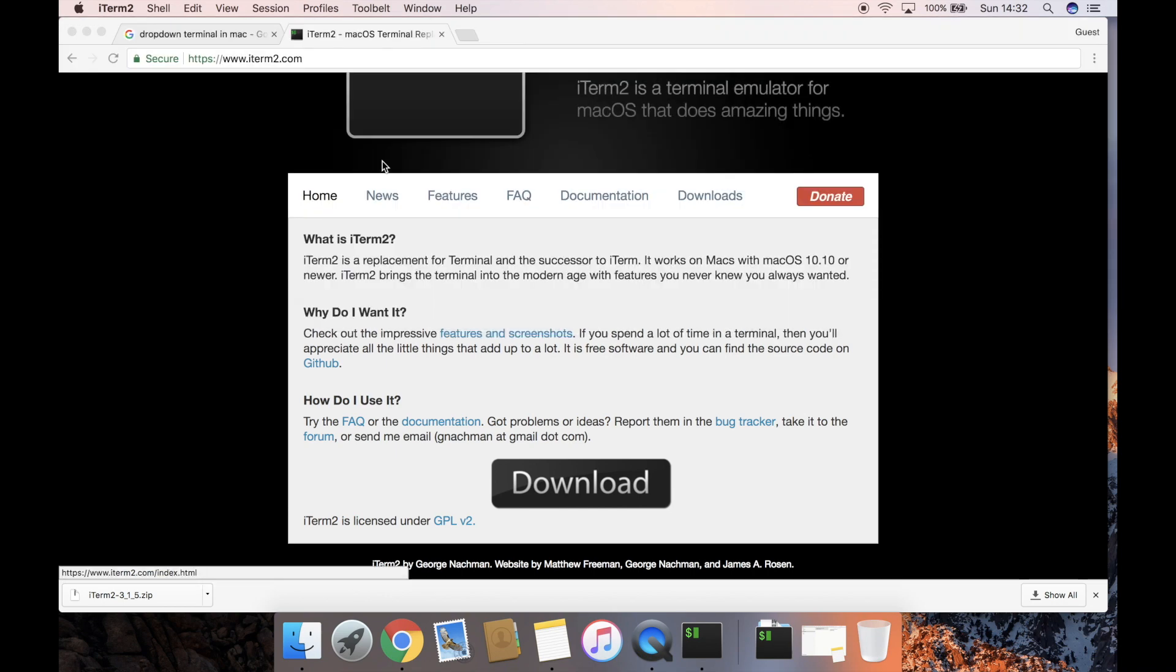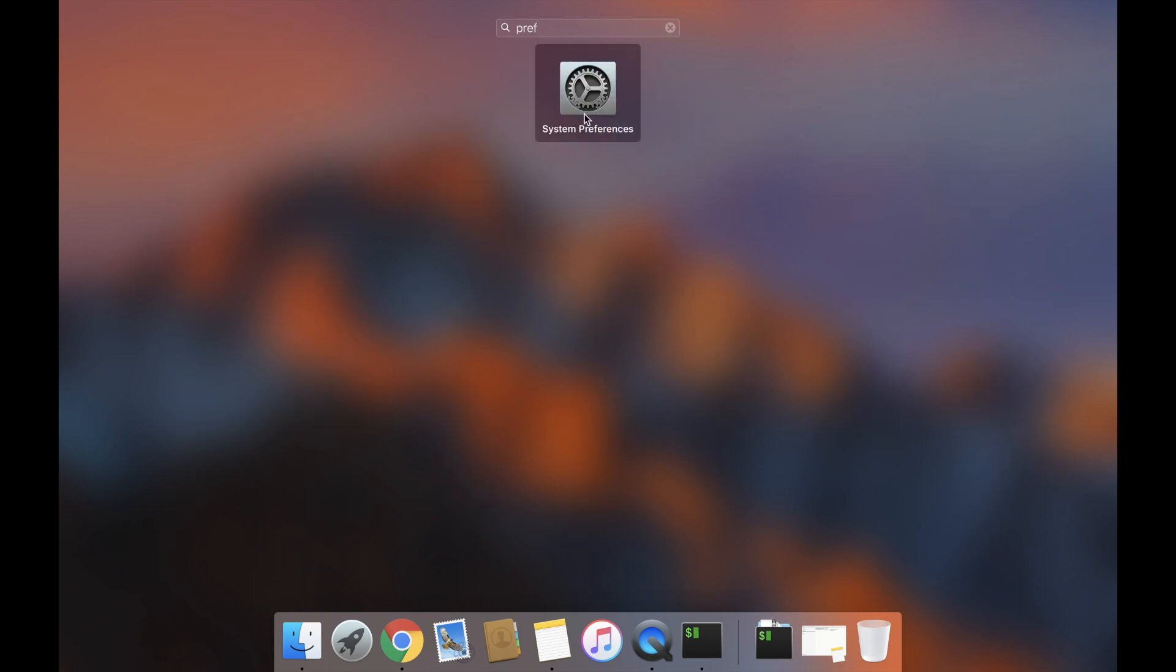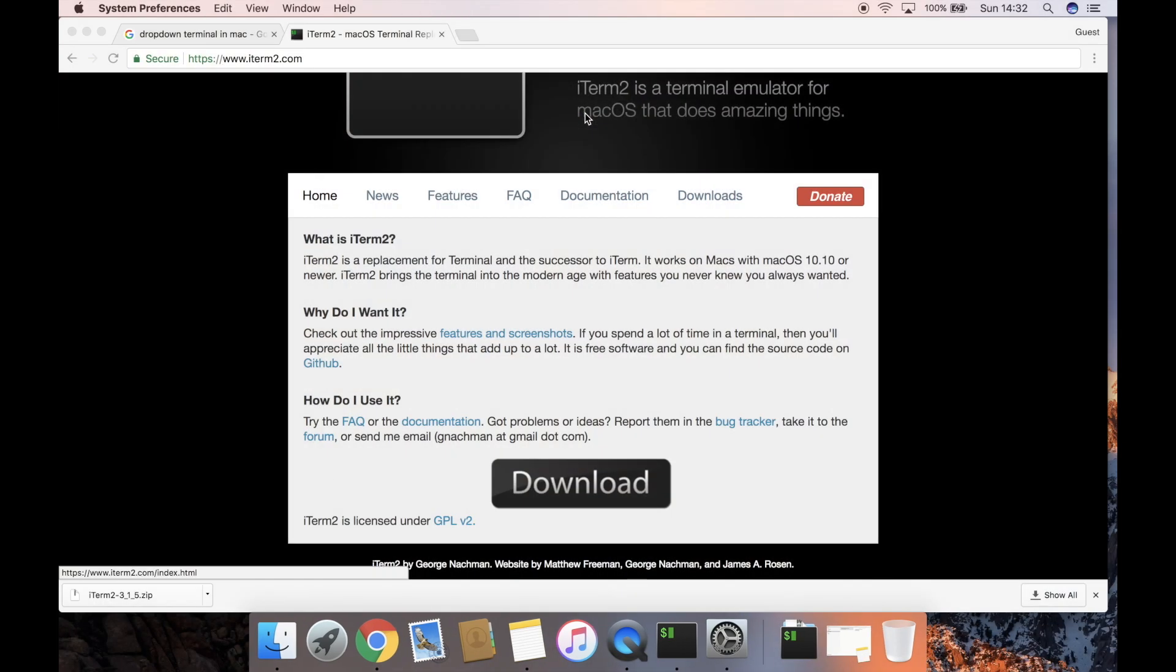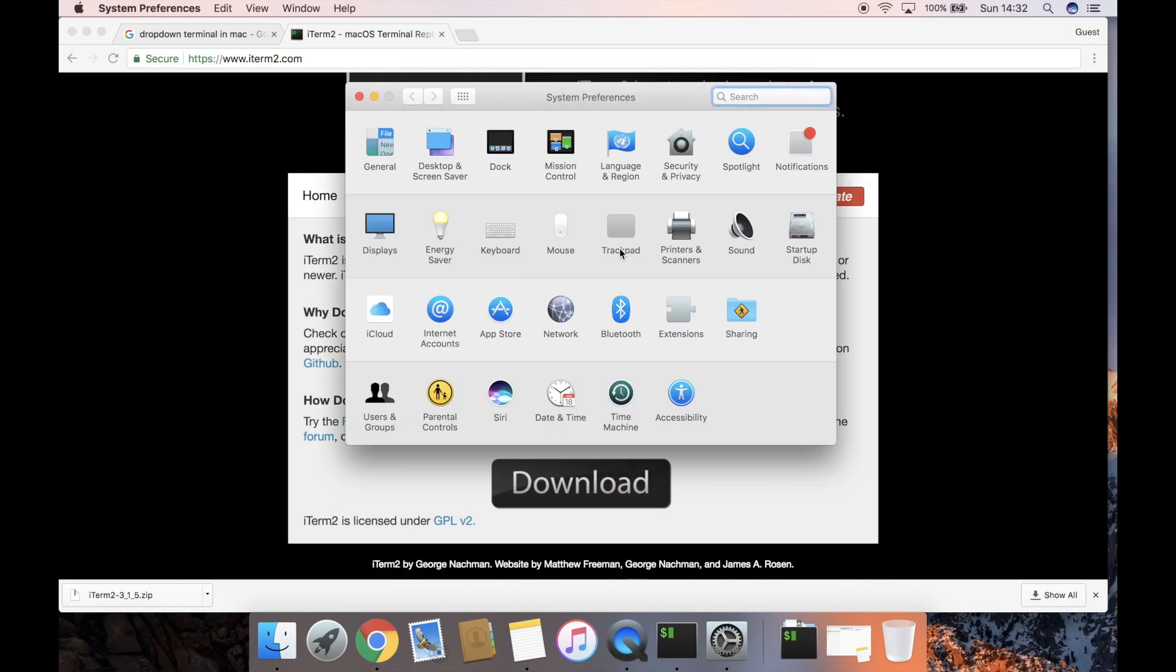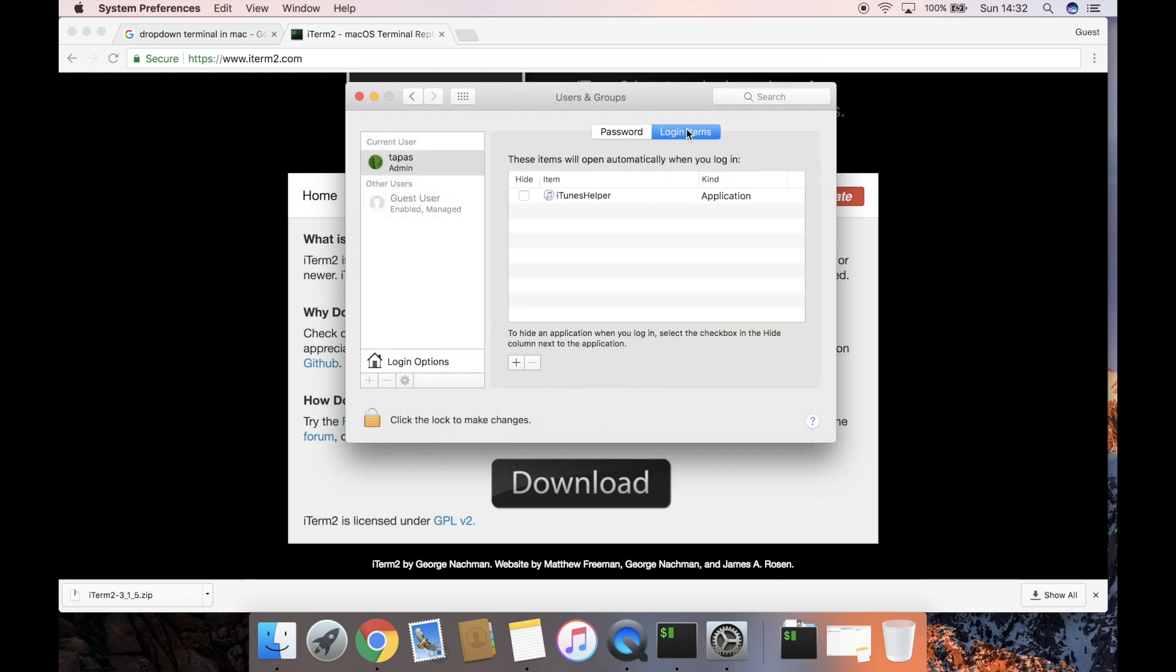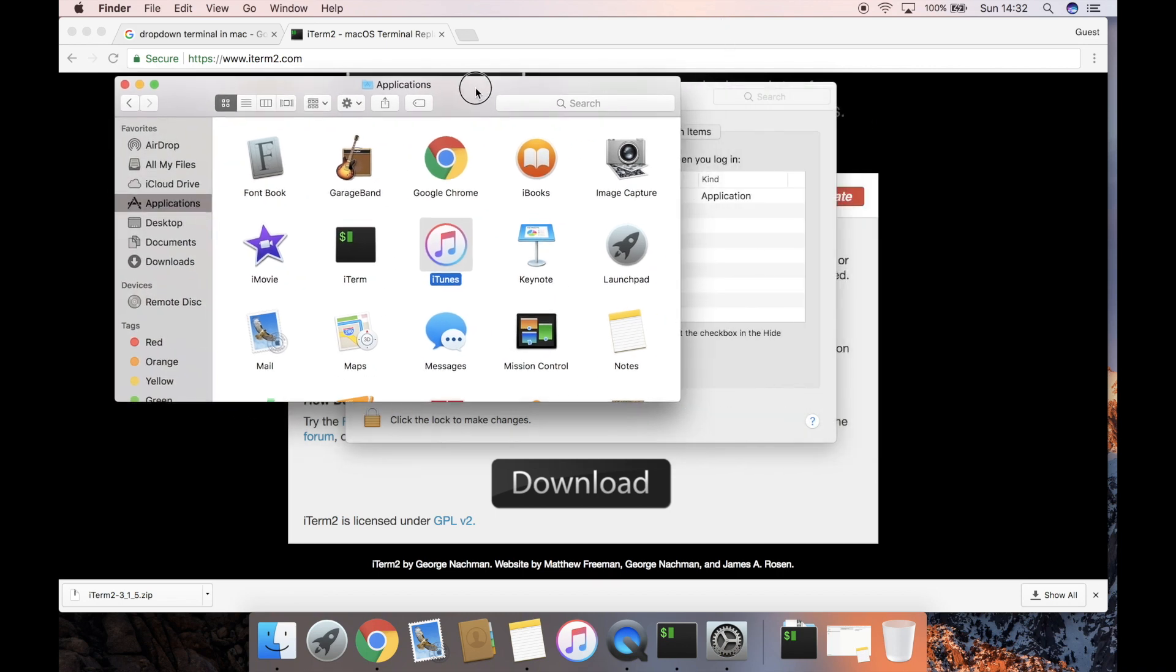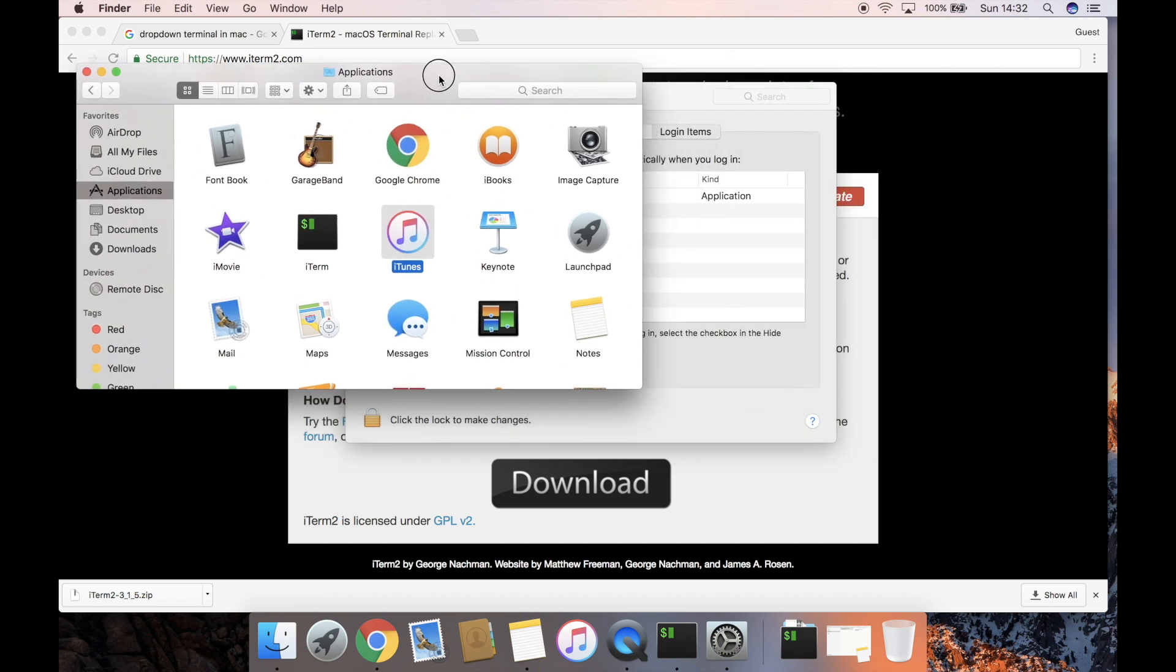we will do is automatically start iTerm2 on startup. For this, we need to go to Preferences, then to Users and Groups, and then to Login Items. We have to drag and drop iTerm from the